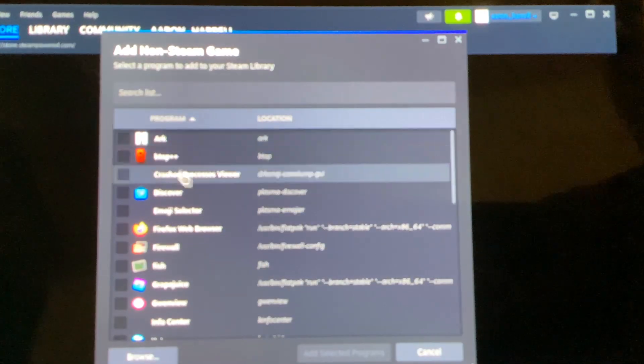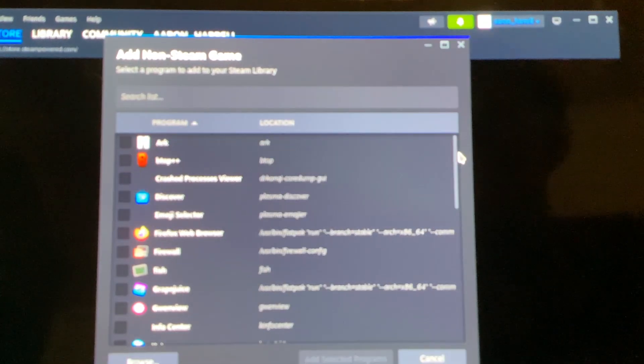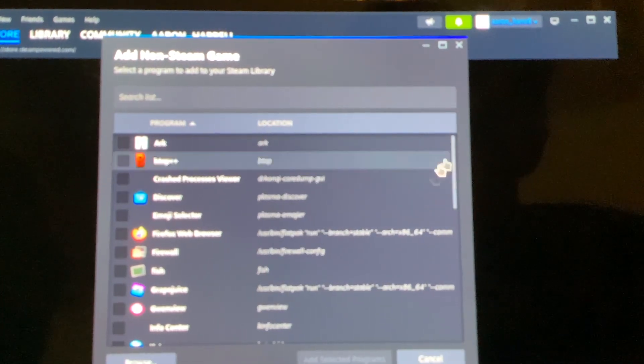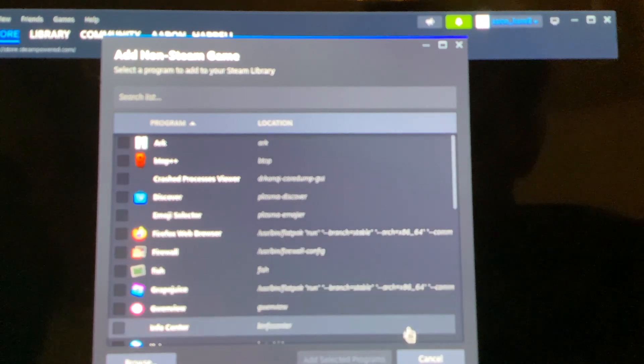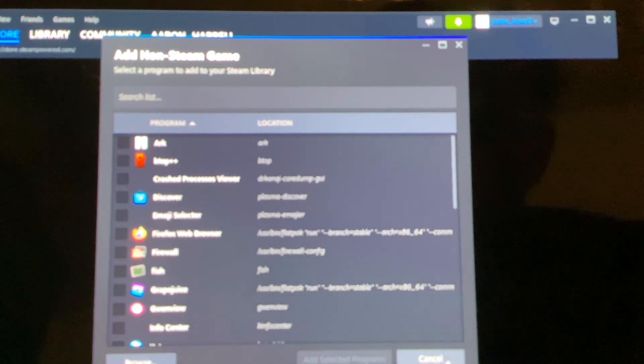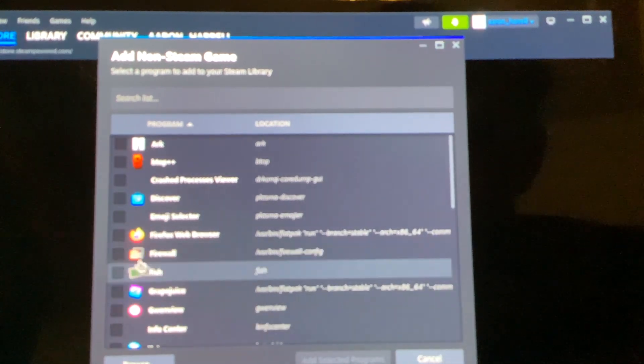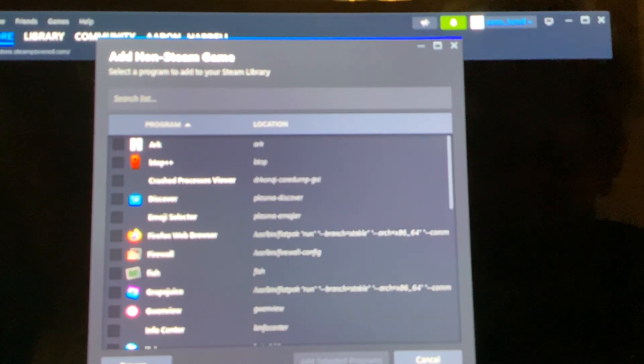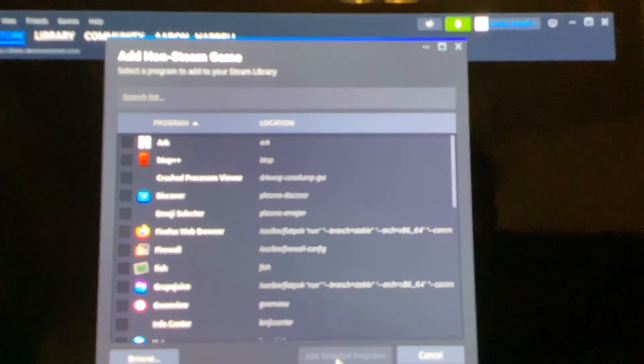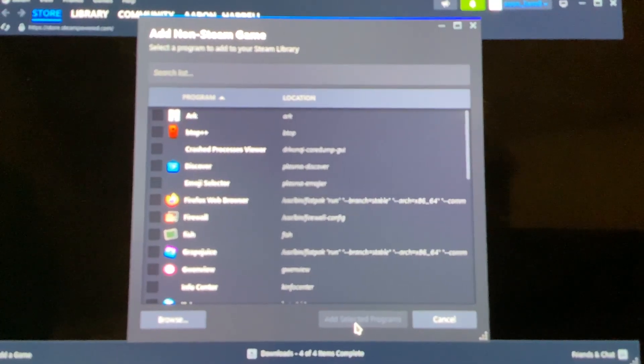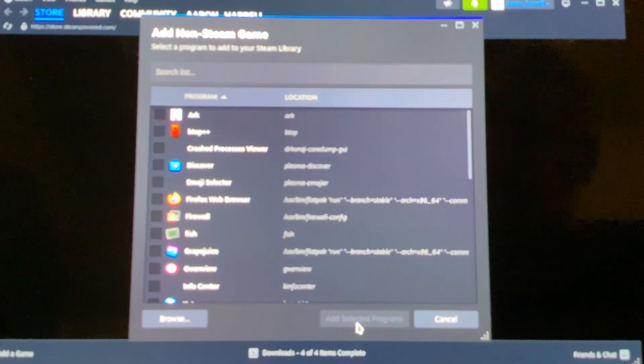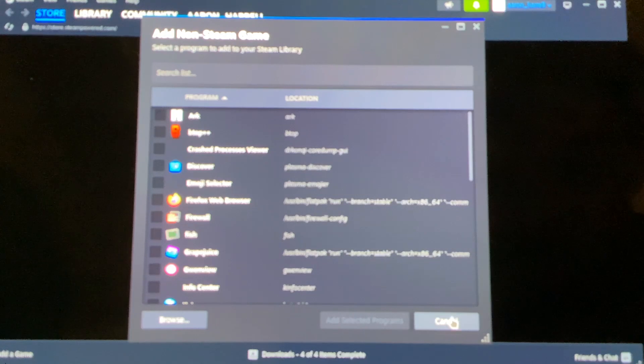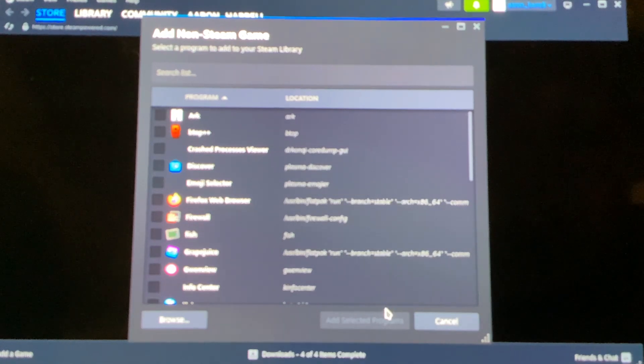And now find the Minecraft. And select OK. But I've already done this, so I can't do it. So you're just going to check Minecraft and then select Add Selective. You're just going to check Minecraft and do Add Selective Programs right here. But I'm going to hit Cancel, but you're going to hit this.